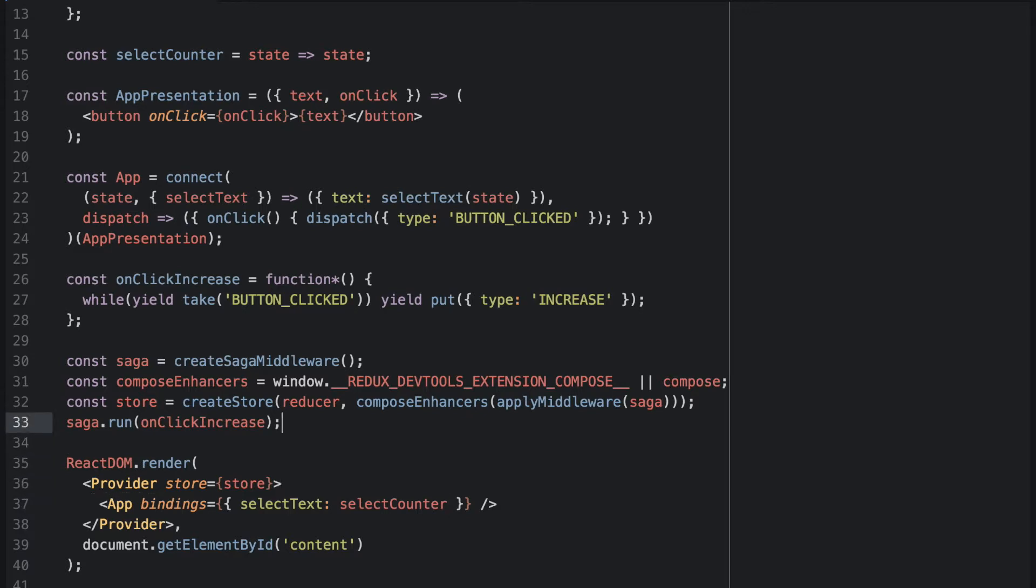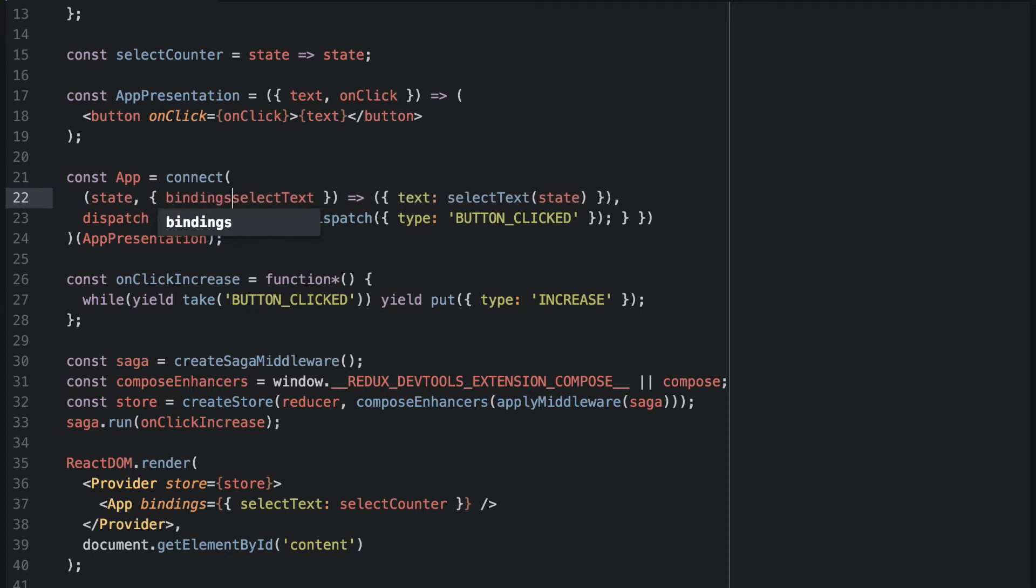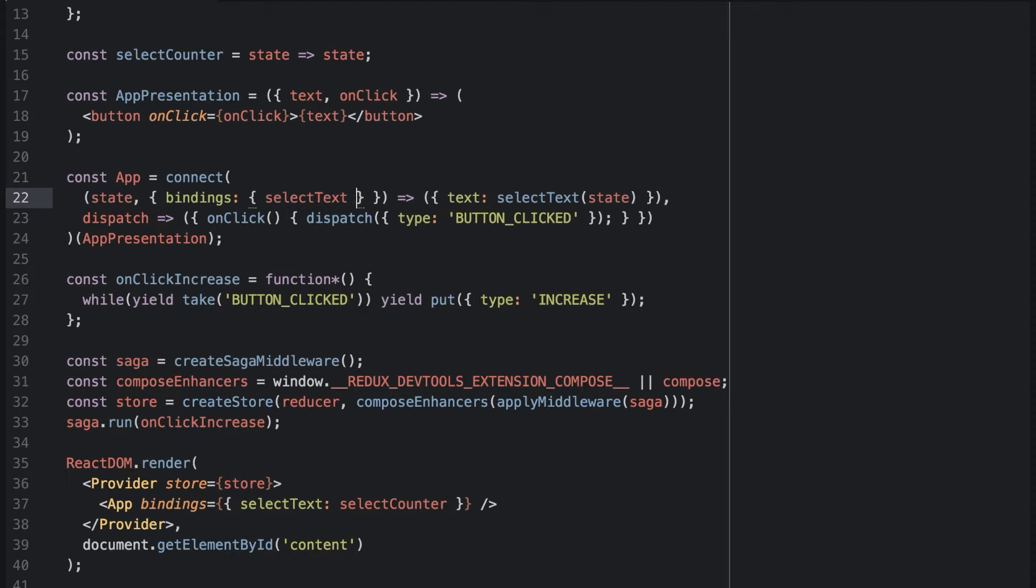But of course, I have made a small mistake here. So we will access the bindings. And from the bindings in the parameters, we will access the TextSelector.